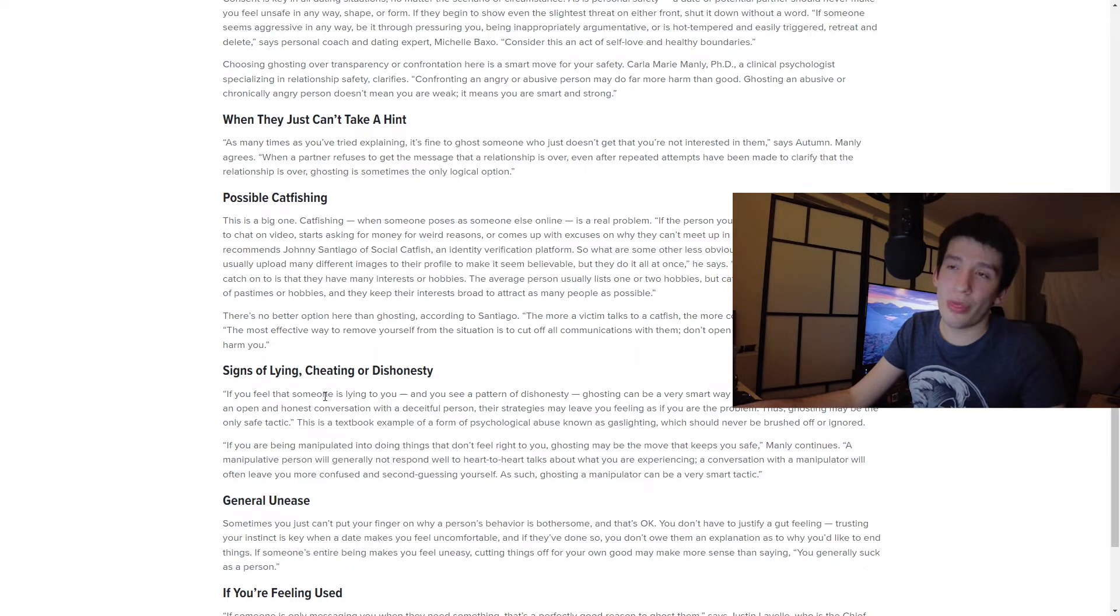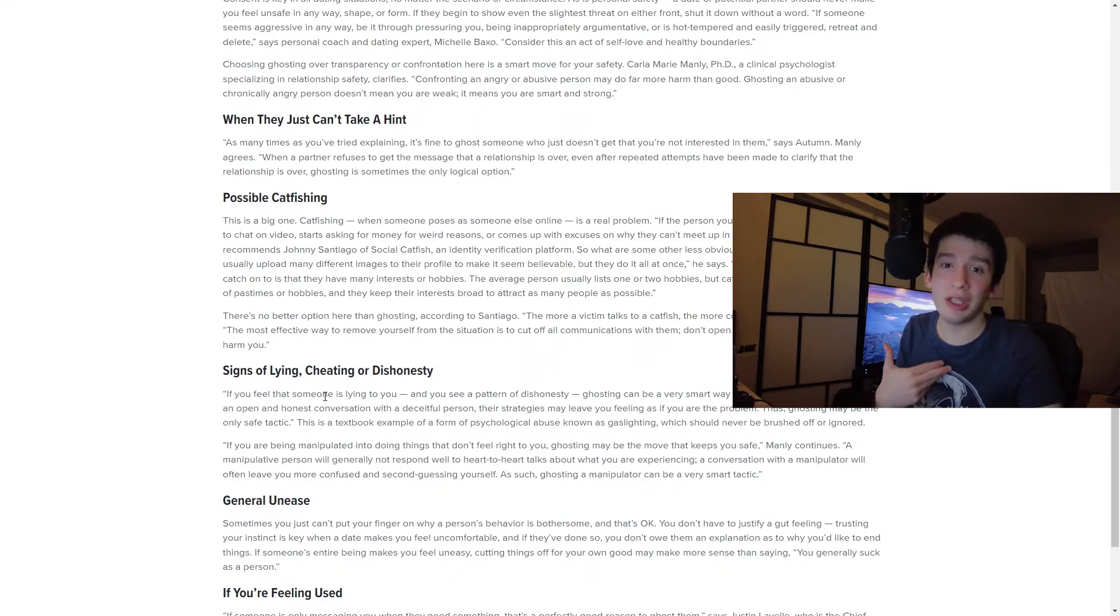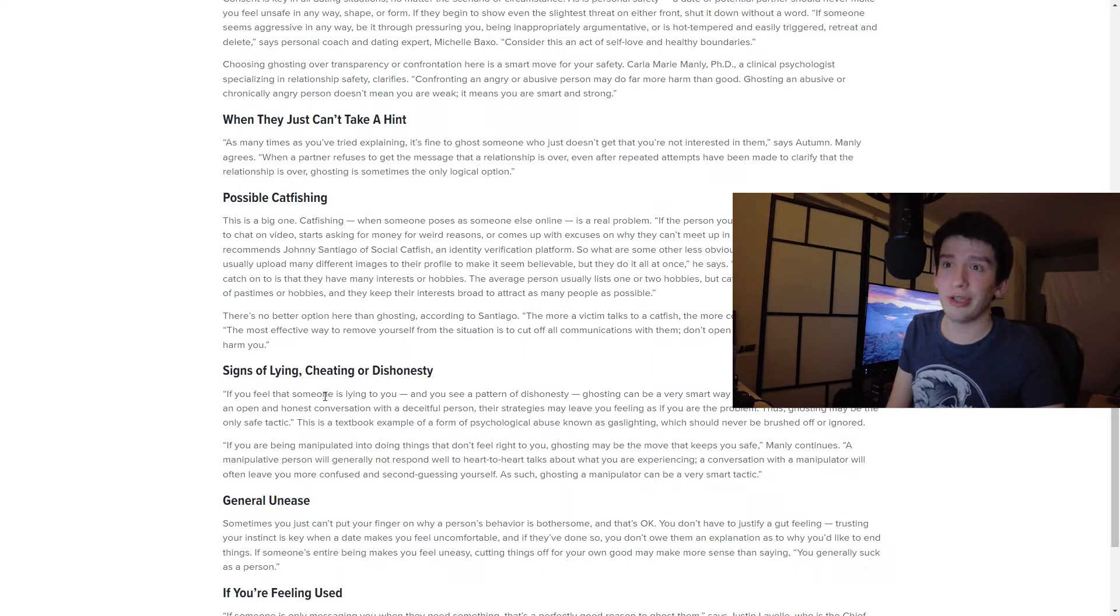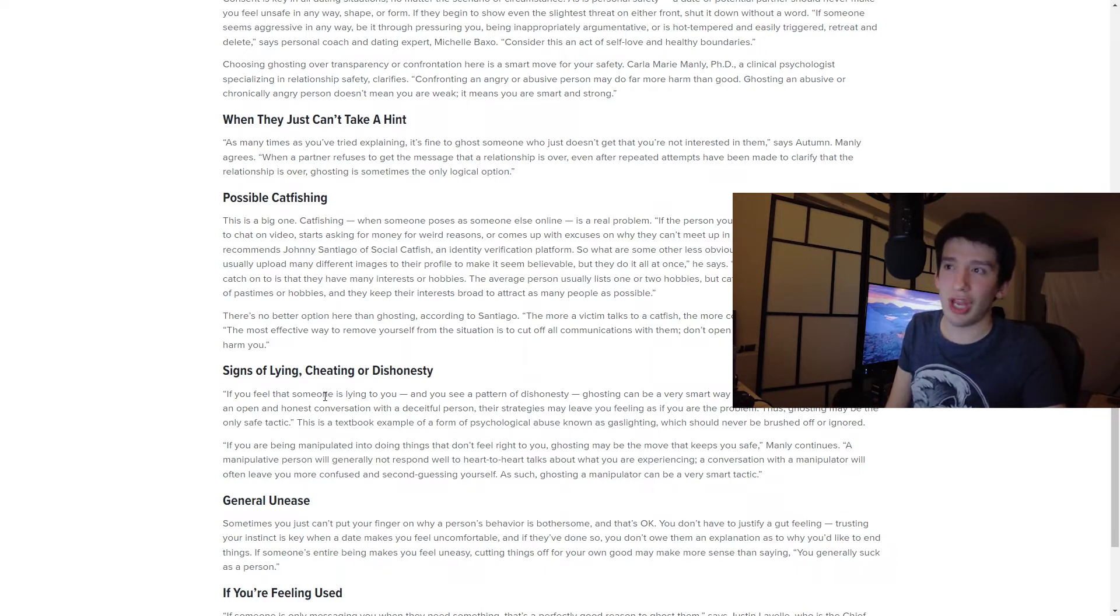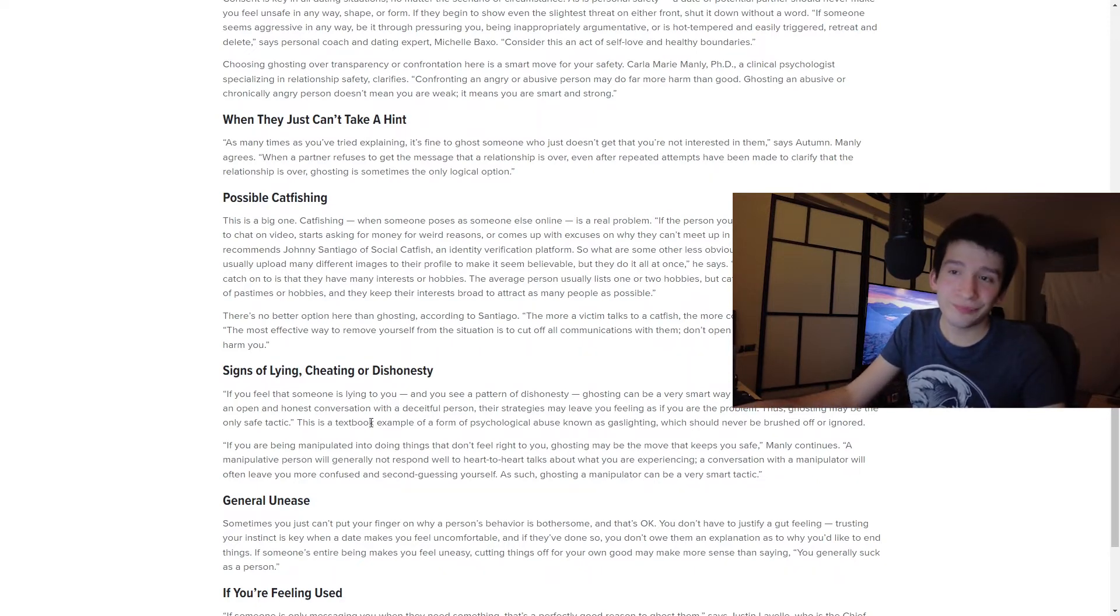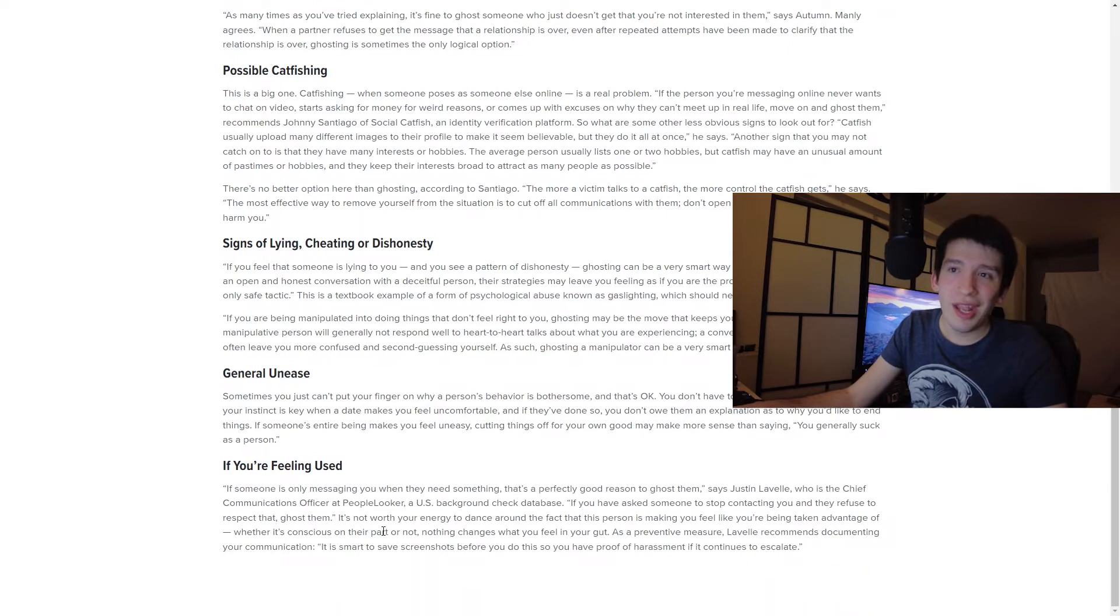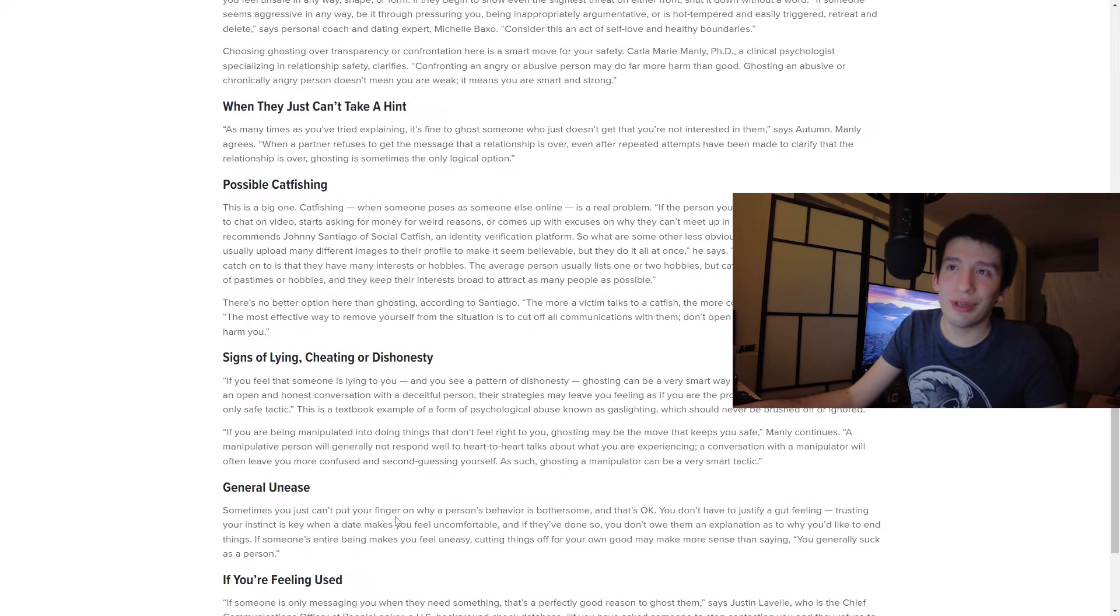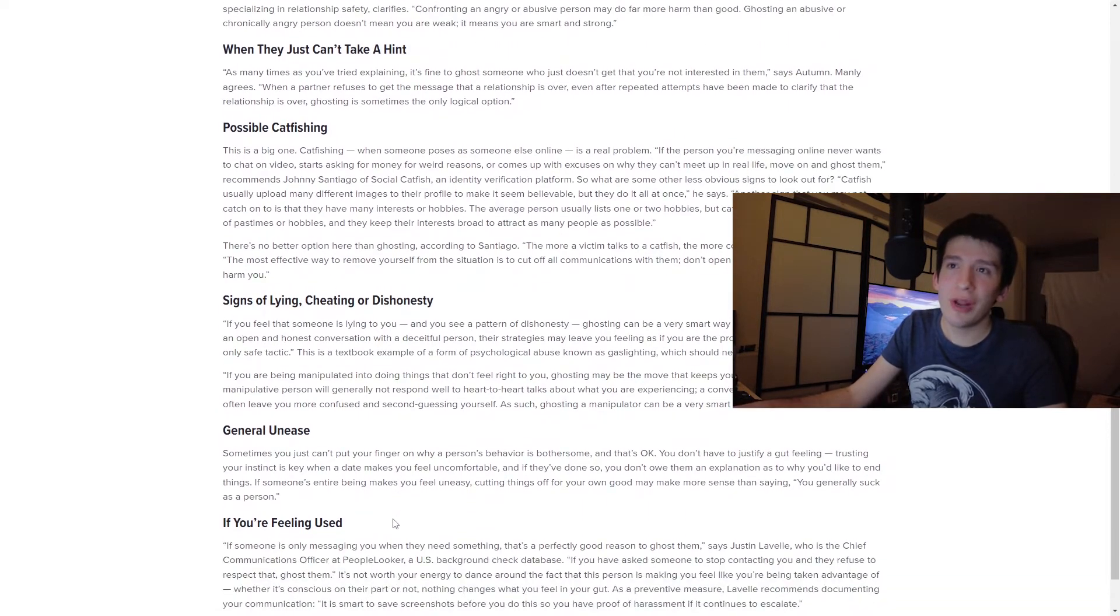One thing comes to mind with me from speed dating is I hung out with someone several times from that, several times, like this is not just a one or two time thing, and then just out of the blue they just stopped answering. So that happens.